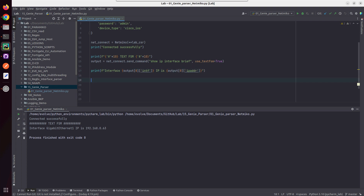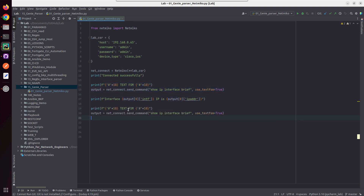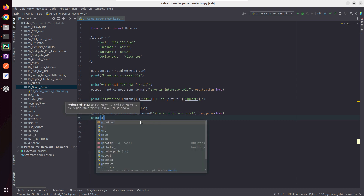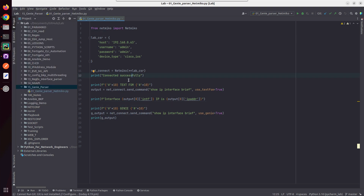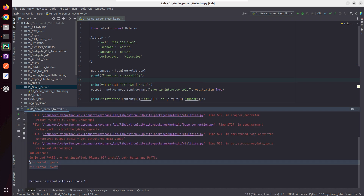Now we'll start using Genie. We can copy and paste this, rename it to Genie, call the variable g_output, and here instead of use_textfsm I'll give use_genie. But now I'll be getting an error because I don't have Genie or PyATS installed in this particular PyCharm environment. Let me try running and show you the error — it says install Genie and PyATS.